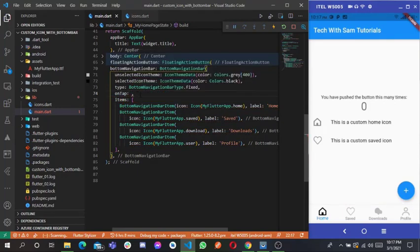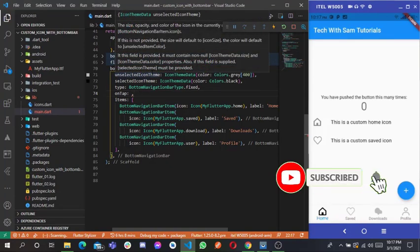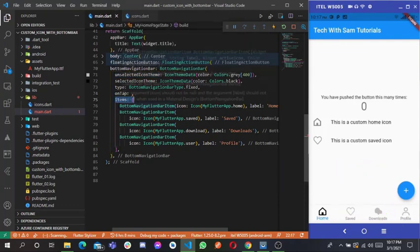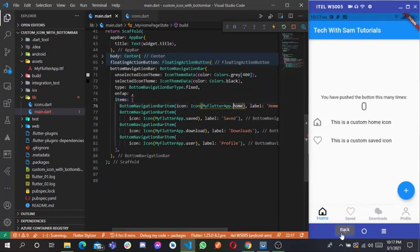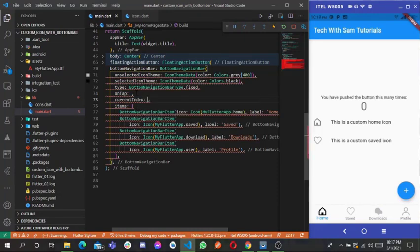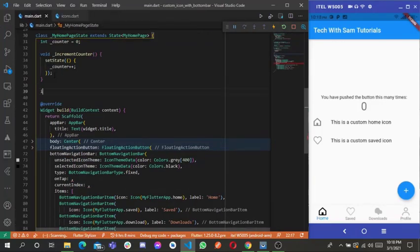We also have a parameter called currentIndex. Since items is a list, the currentIndex tells us which item is currently selected. To switch between pages we need to track this current index. It is an integer, so let's create an integer variable called currentIndex and set it to zero by default.